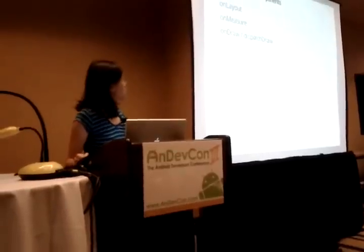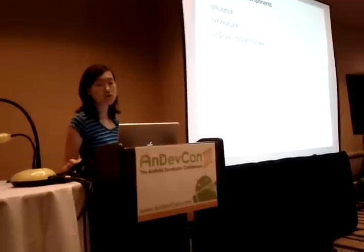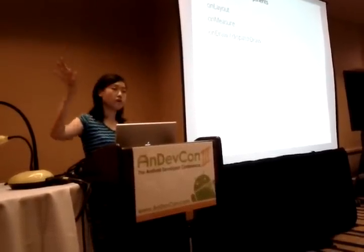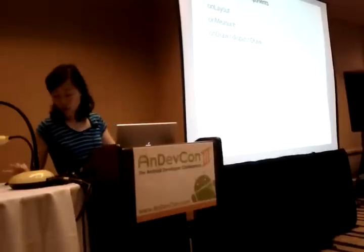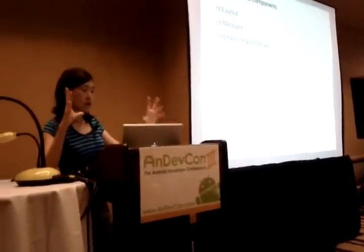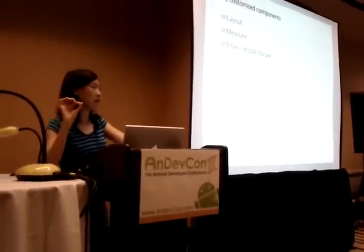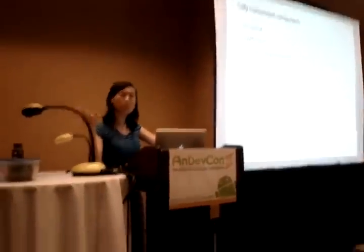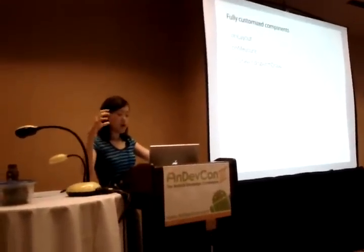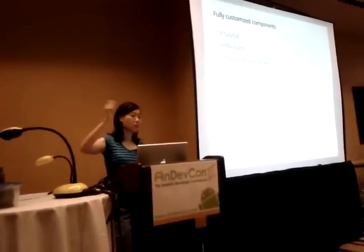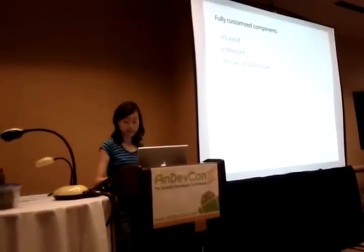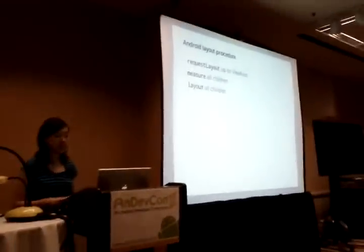There are three things you can do. One is you can override the onLayout function — this is mostly applicable to ViewGroups, where you are positioning your child views within the container. Another thing you can do is override the onMeasure function, which lets you change the size of your view. And then finally you can paint the pixels by overriding onDraw or dispatchDraw. For a simple view you usually call onDraw, and for a layout sometimes you want to call dispatchDraw, which dispatches the draw call to the children.